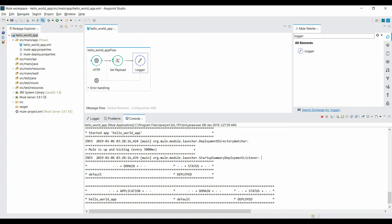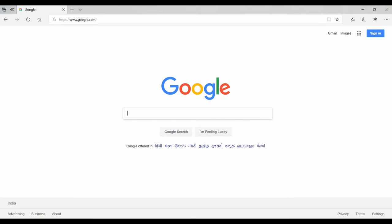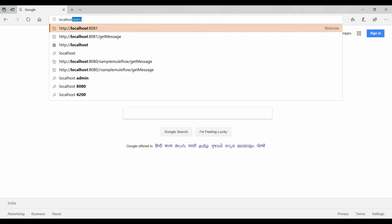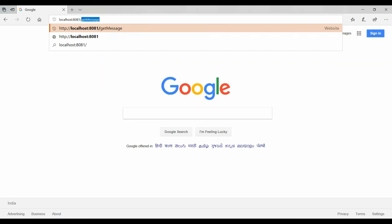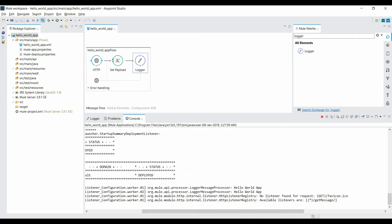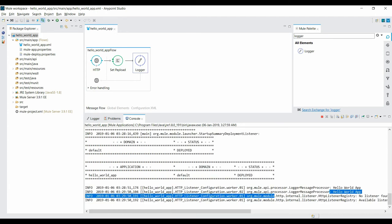Now go to the browser and hit the URL to see what you get in return. Go to your browser and hit localhost:8081/getmessage. When you hit Enter, you can see 'Hello World' returned in the browser. If you go to the console, you can also see the logging message we added — 'Hello World App'. This is how you create your Mule application.